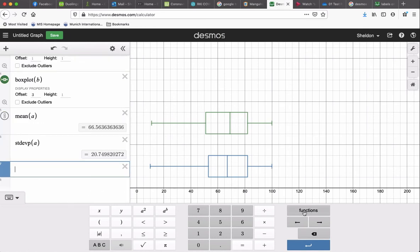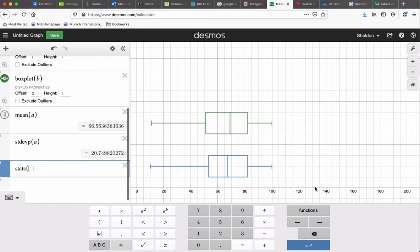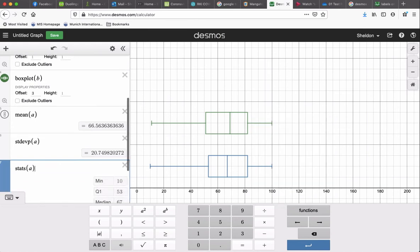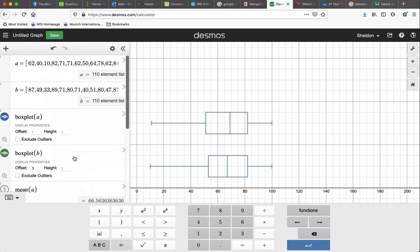You can also get, if you click on just stats, it gives you the minimum, Q1, median, Q3, and the maximum. So it gives you all that stuff right there. So you have all that available to you.